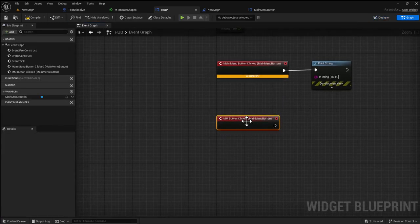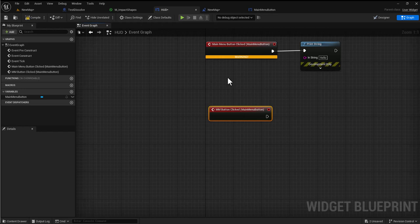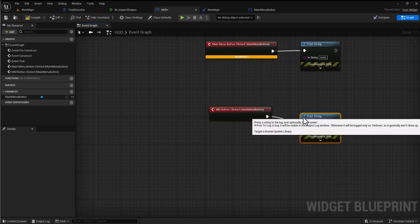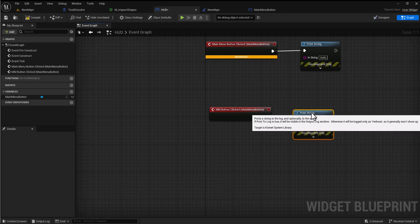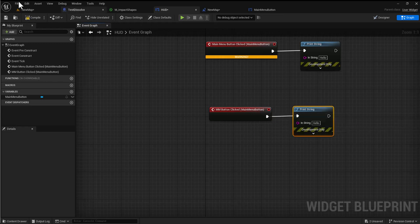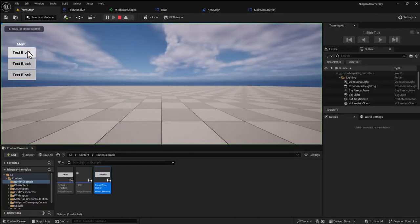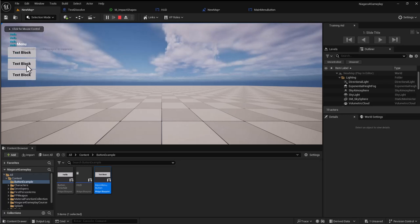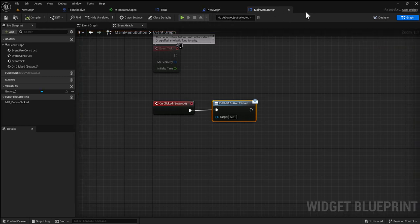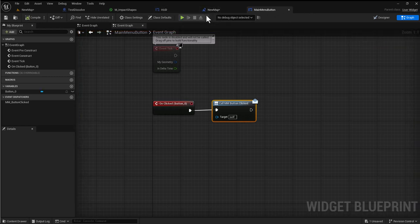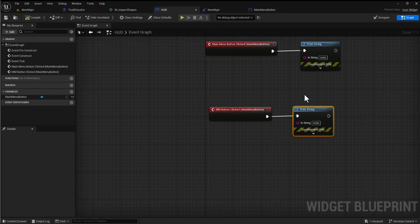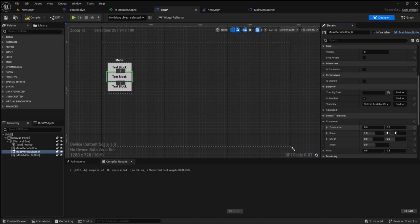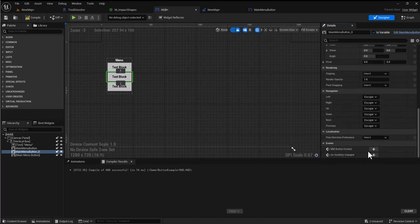All this is doing is it's calling this event. If I jump back into my HUD, compile and save, make this a variable and you'll now see we have an event main menu button clicked. I can rename the button just like I would be able to if it was a standard button. I'll put a print string on it.